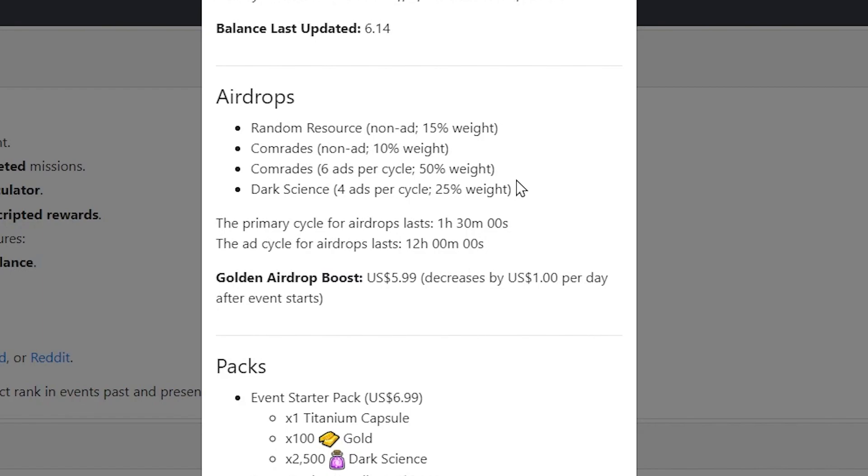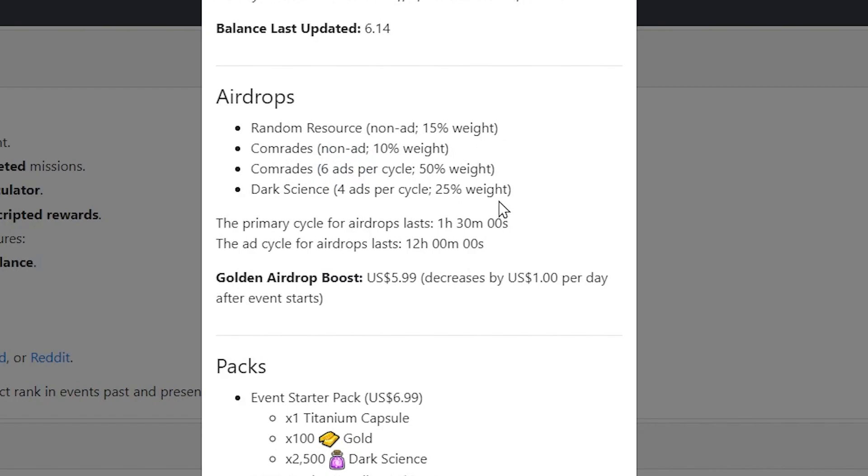And therefore, my cycle will reset at 10 past 9 in the morning. So for airdrops on this event, and currently in these balances, I think there are 6 of 4. So for the comrade airdrops, for ads, there's a 50% chance of them appearing, and you can only get 6 of them per cycle. For dark science, you can only get 4 of them per cycle.